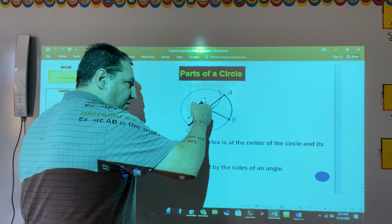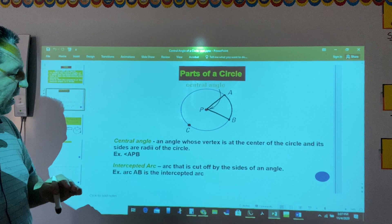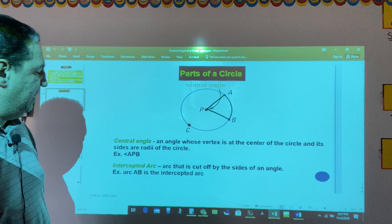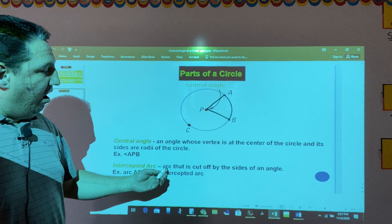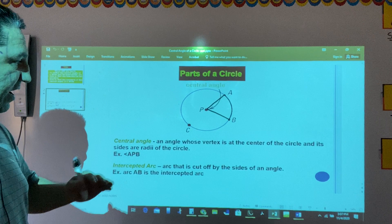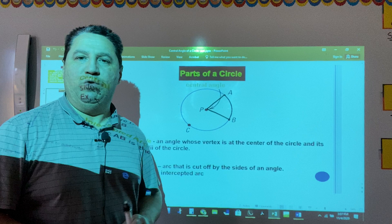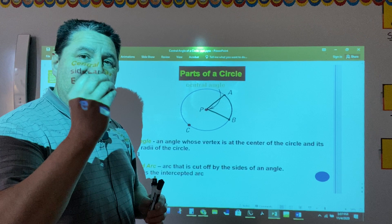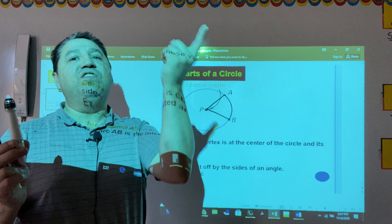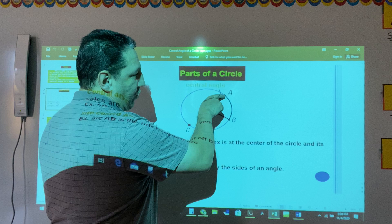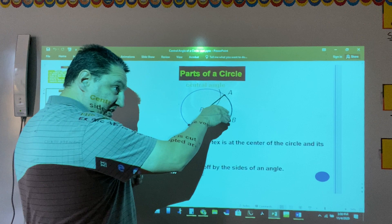Because its vertex is at the center of the circle. For example, angle APB. Now, the intercepted arc is an arc that is cut off by the sides of an angle. Remember, an arc — when we talked about introduction to circles last time — we defined an arc as the distance between two points on the edge of the circle.